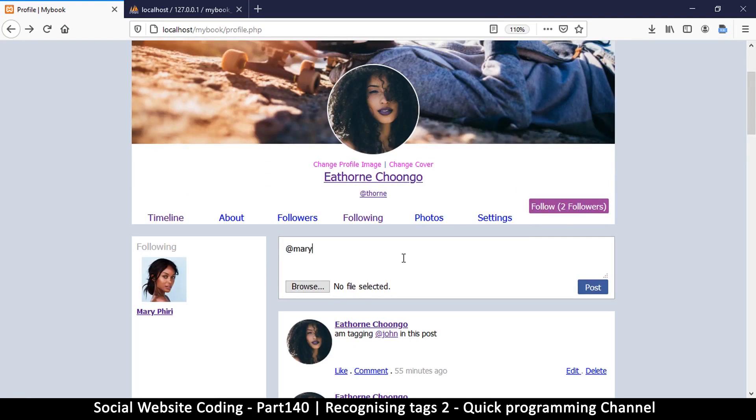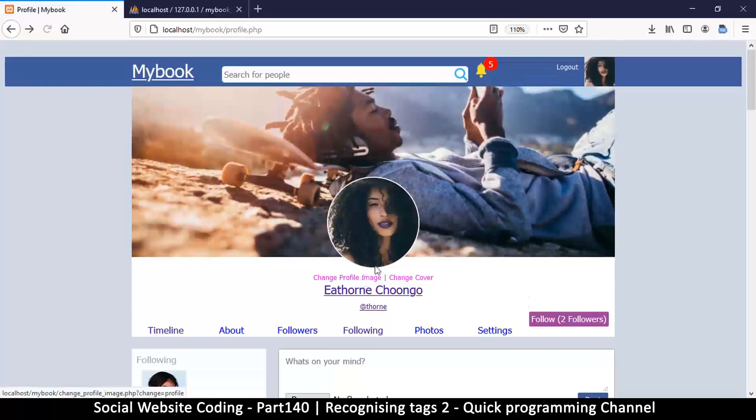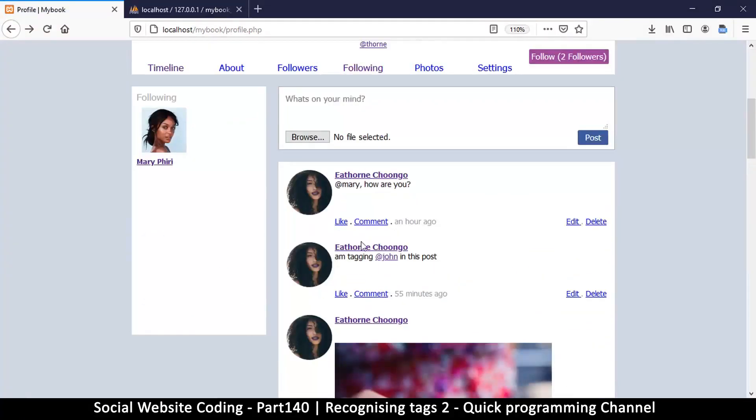So let's try and tag Mary in there. At Mary, how are you? Like so. And then let's post. As you can see here I've put a comma there, so let's see how it will handle that.